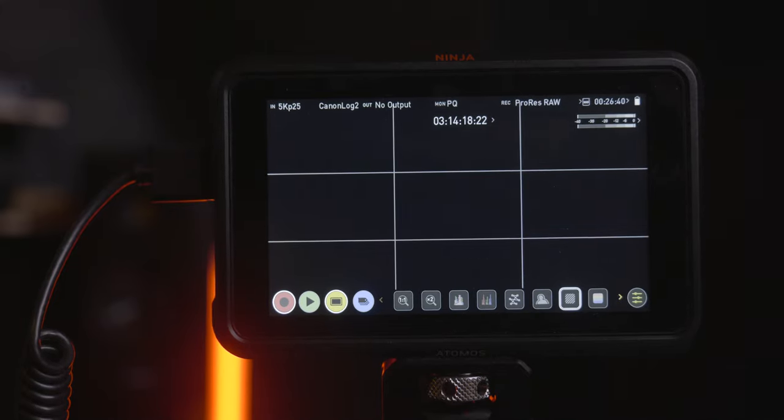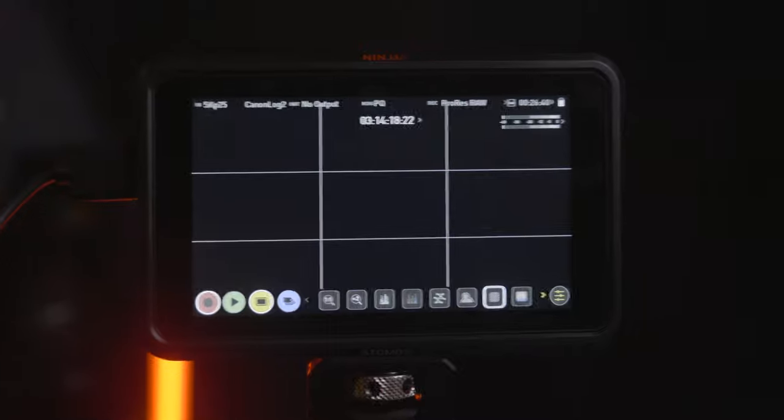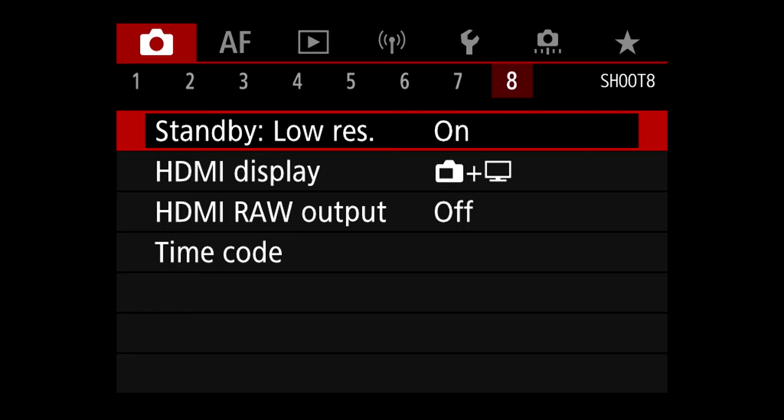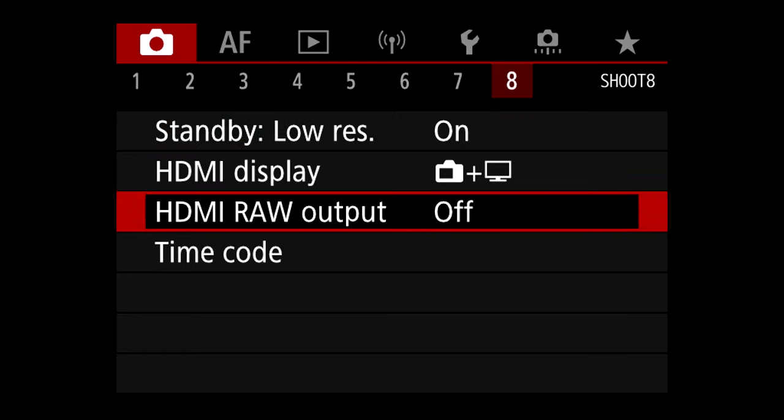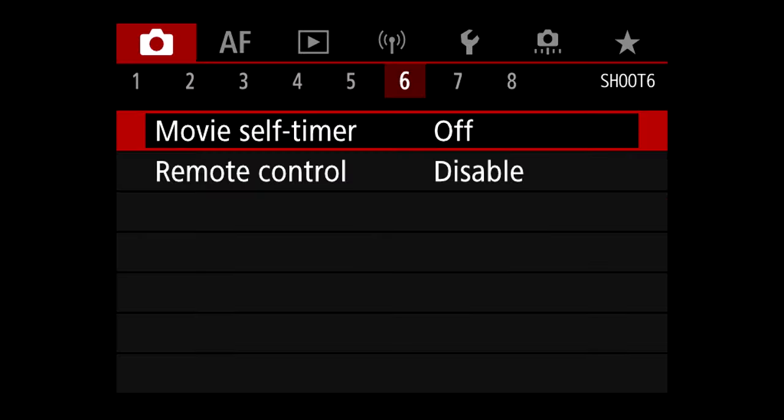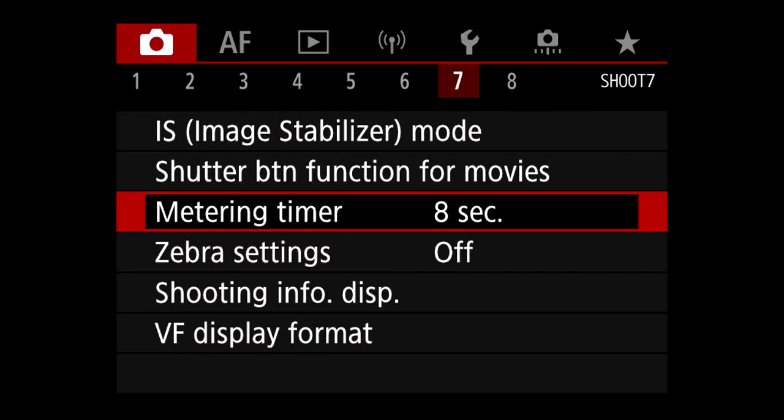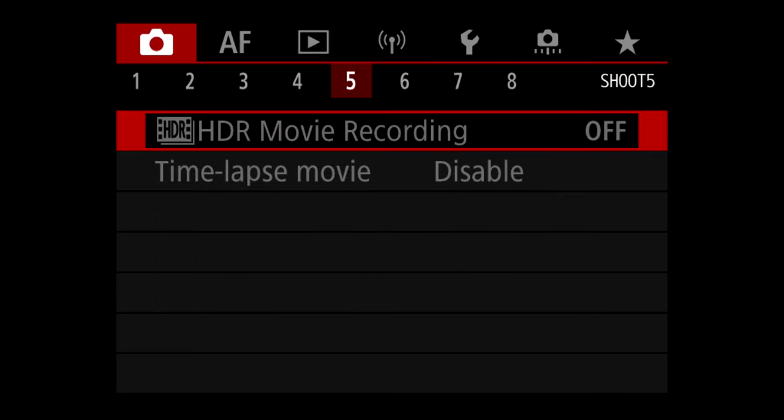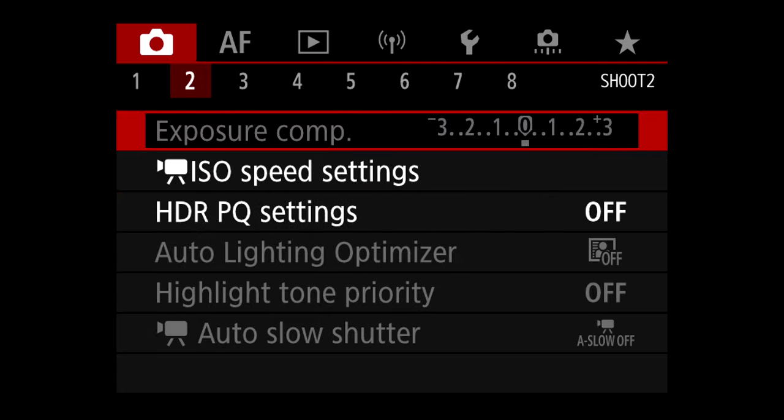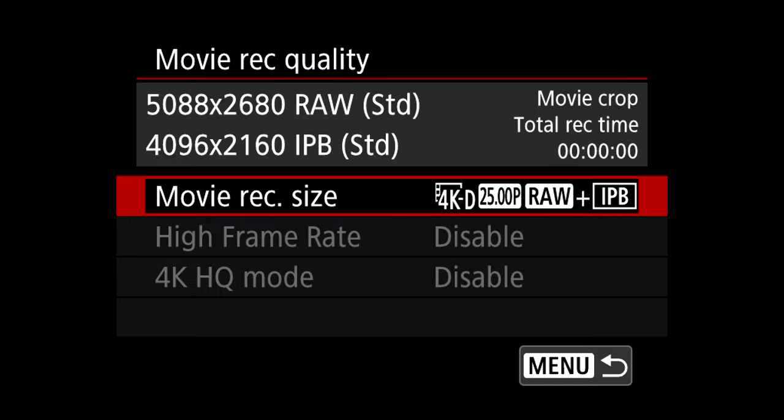So the last setting, the most important setting to do now, we need to enable 5K RAW via the HDMI. So we're still in tab 8, so we go down and HDMI RAW output now is off and we need to turn it on. So now wonderful, almost set. So now let me show you